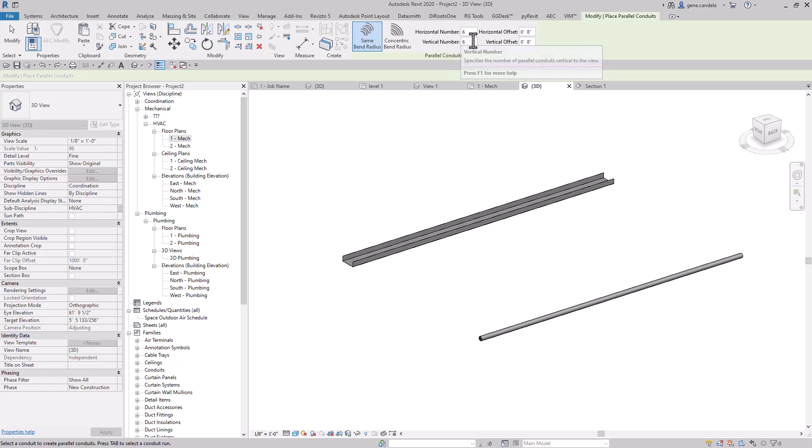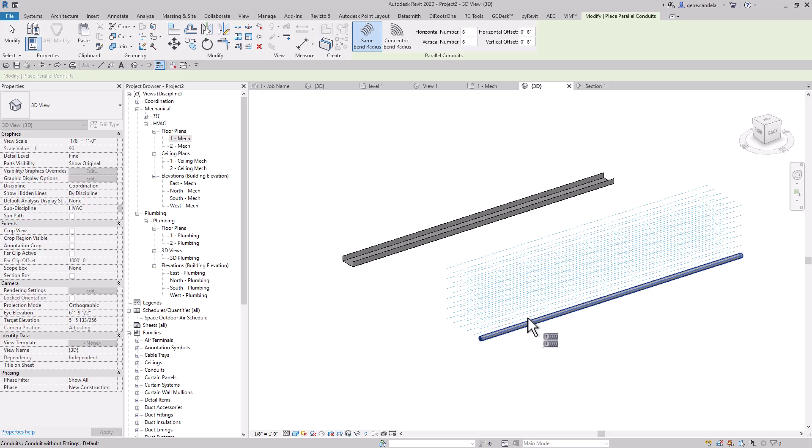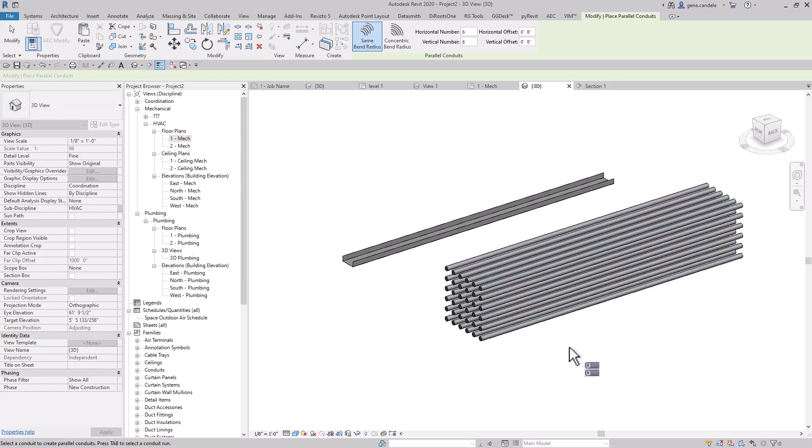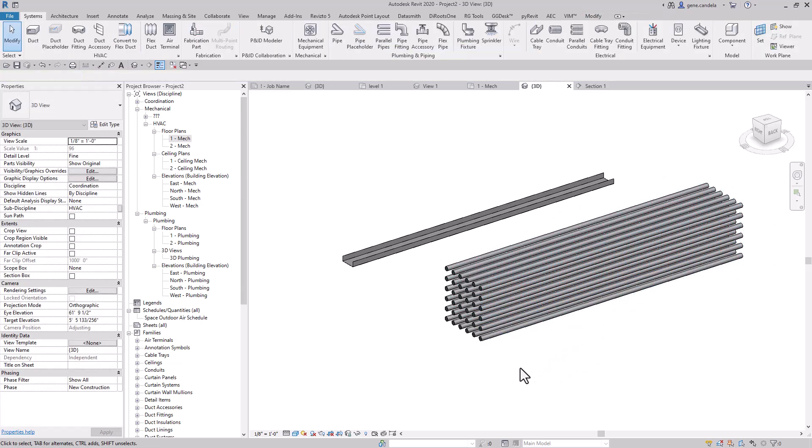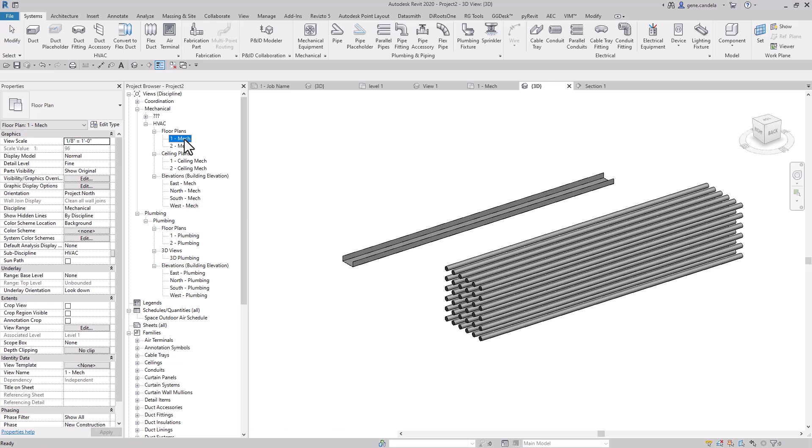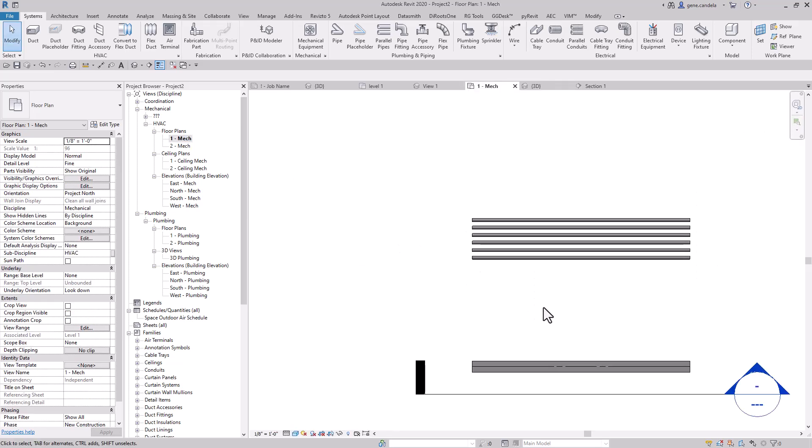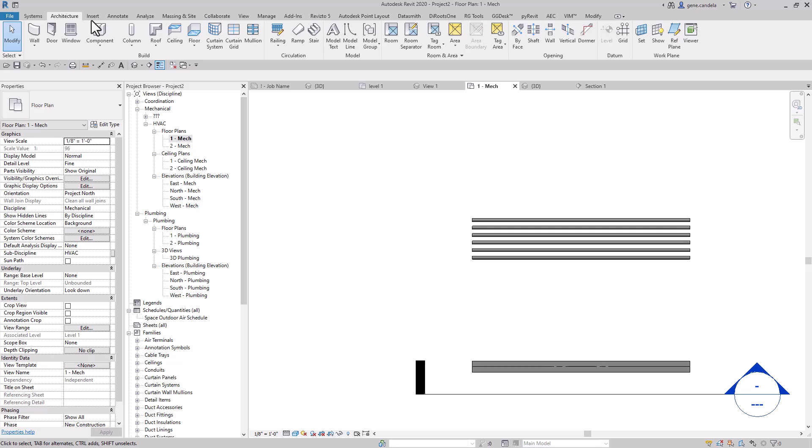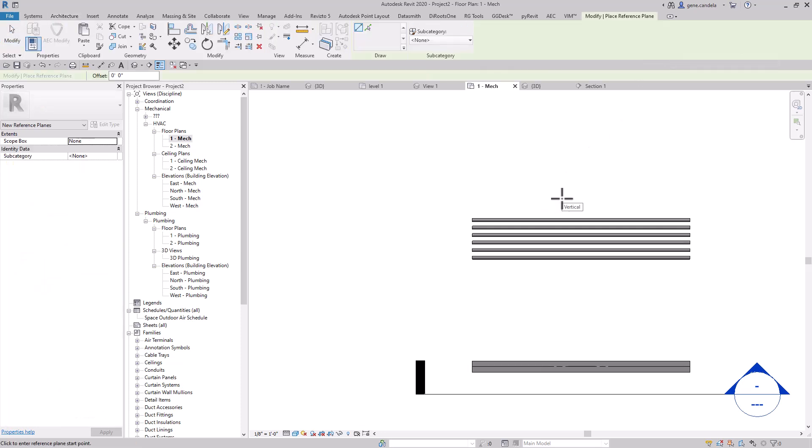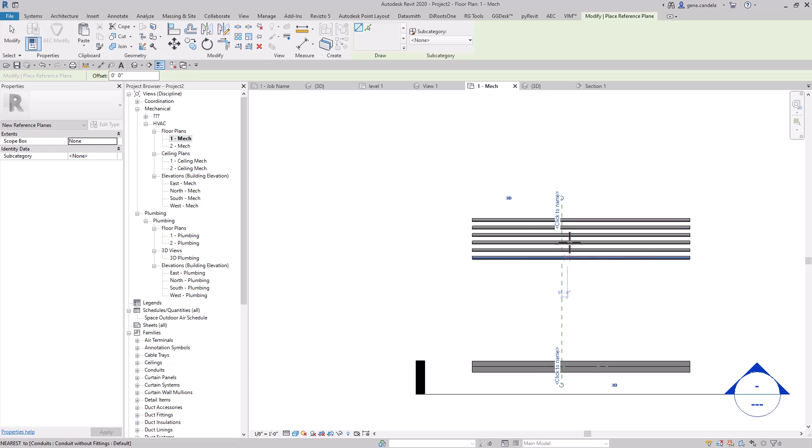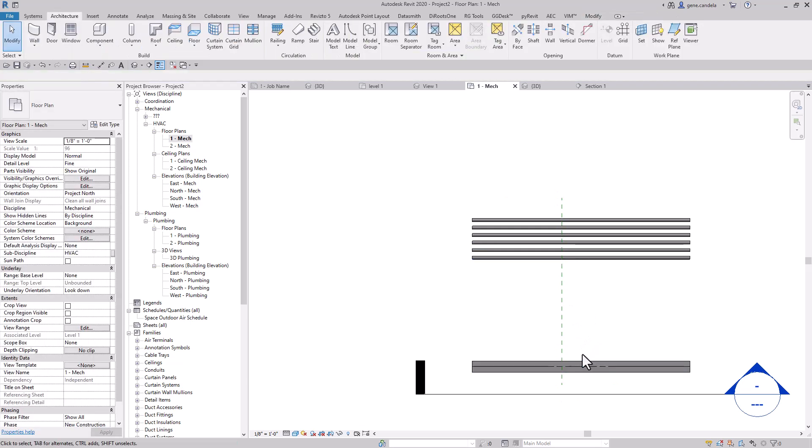And now let's say I've got all those conduits and I want to basically trim them off. What I could do is go to architecture reference plane, draw the reference plane through the conduits. And I'm sure this works with cable tray too.